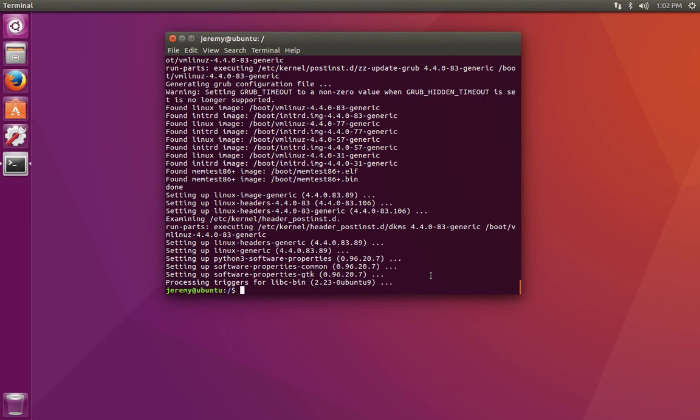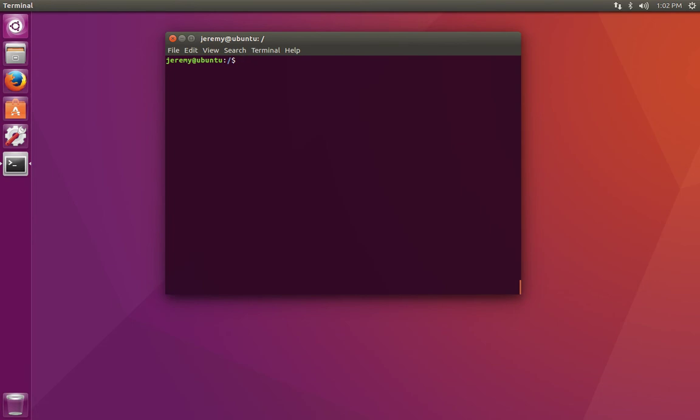If you want to install a particular program, you can use install. That way you don't have to do an upgrade of everything just to get one program. So if we have a program that's already installed and we do apt-get install and then the name of the program, it'll just upgrade the current version to the new version.